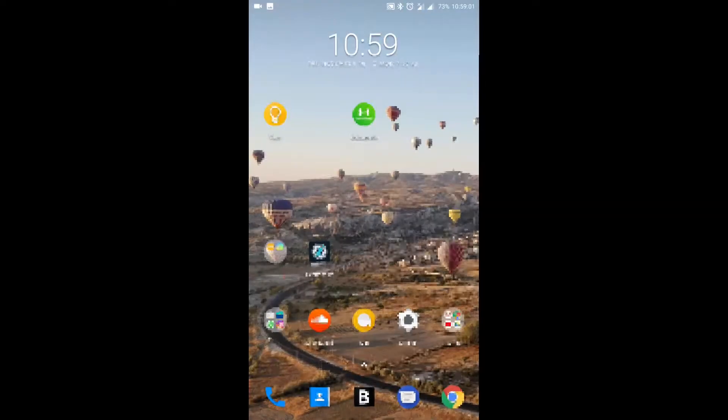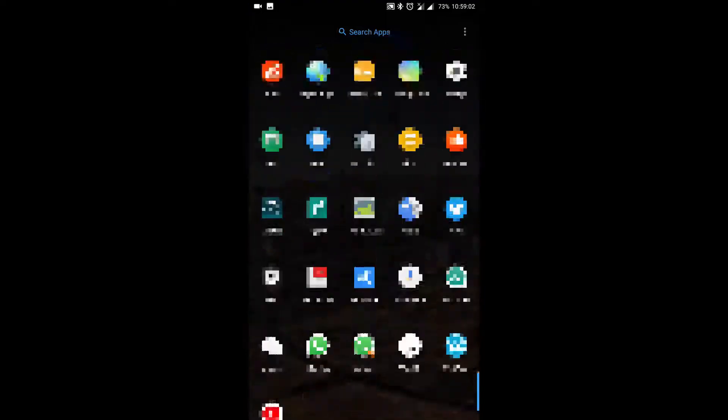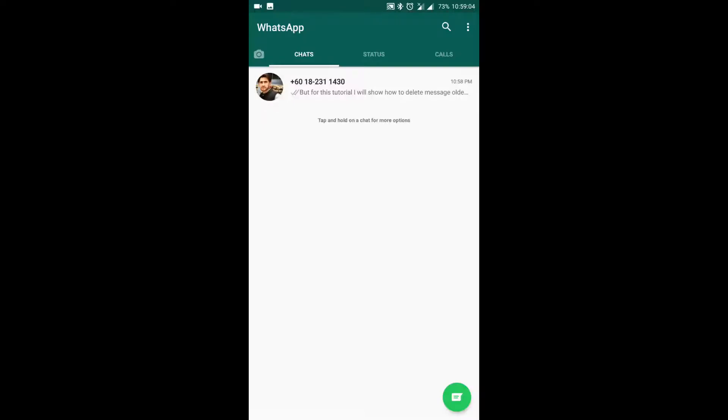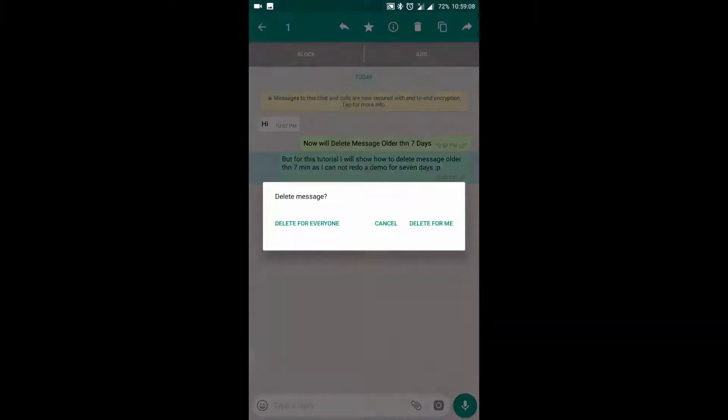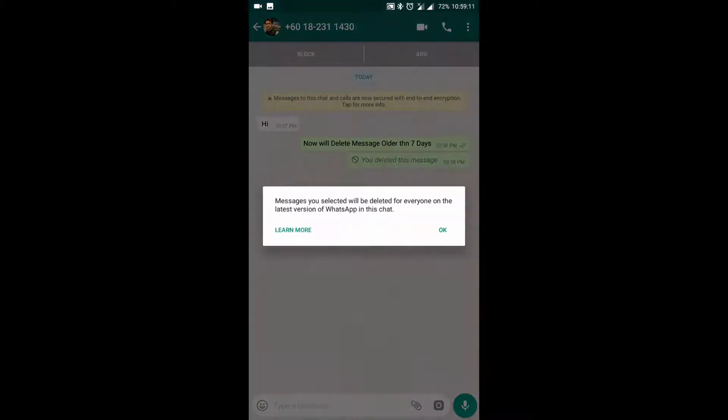When that is done, I'll open WhatsApp. Now my internet is off, but still I'll open WhatsApp and select the message, hit delete. Now I'll have the option delete for everyone and do that, hit OK.